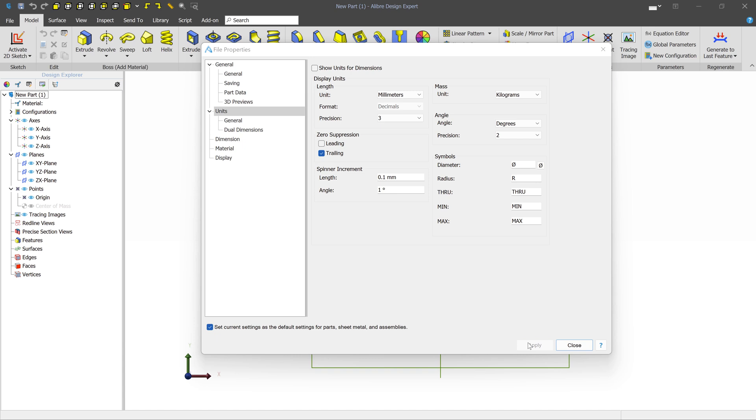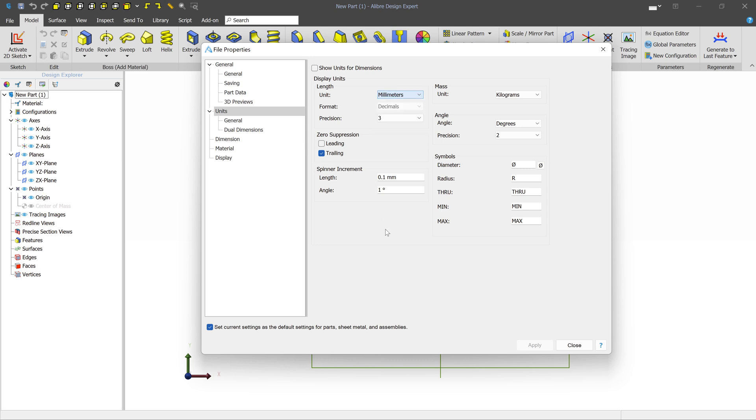And now every time you open a new workspace, you're automatically in millimeters. If you don't typically work in millimeters, whenever you're ready to switch back, just go ahead and go to File Properties and change it to whatever you're used to and do the checkbox. And then you can start your regular work.